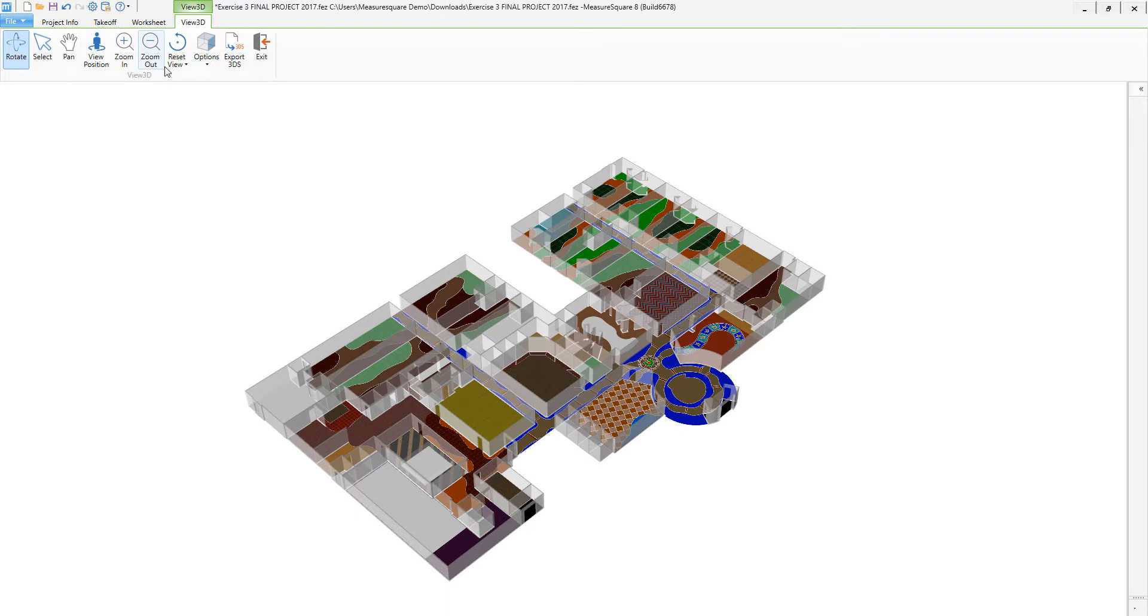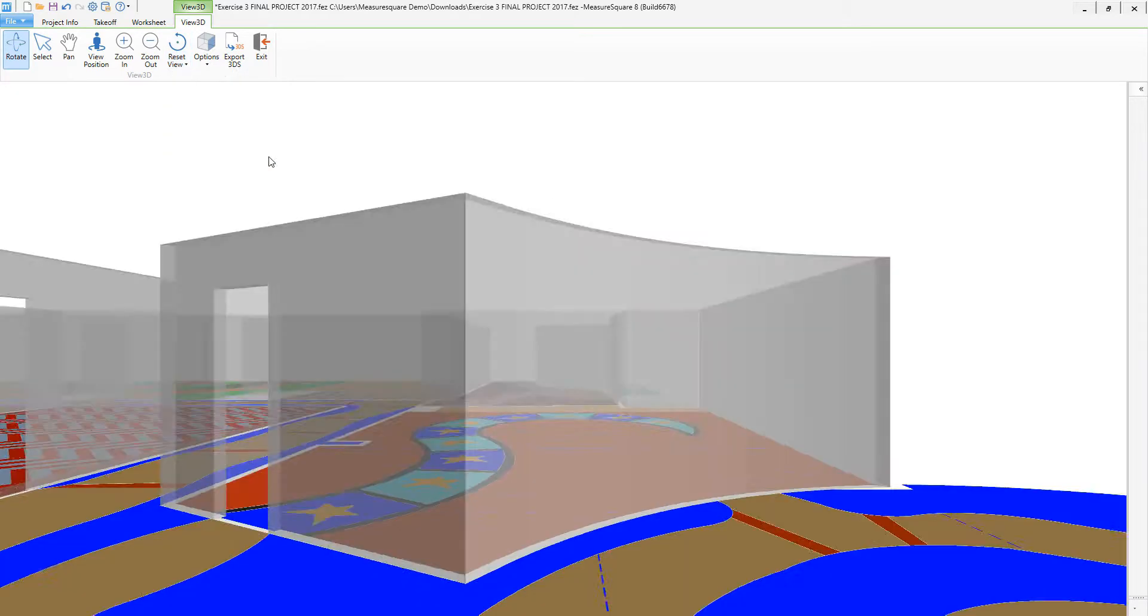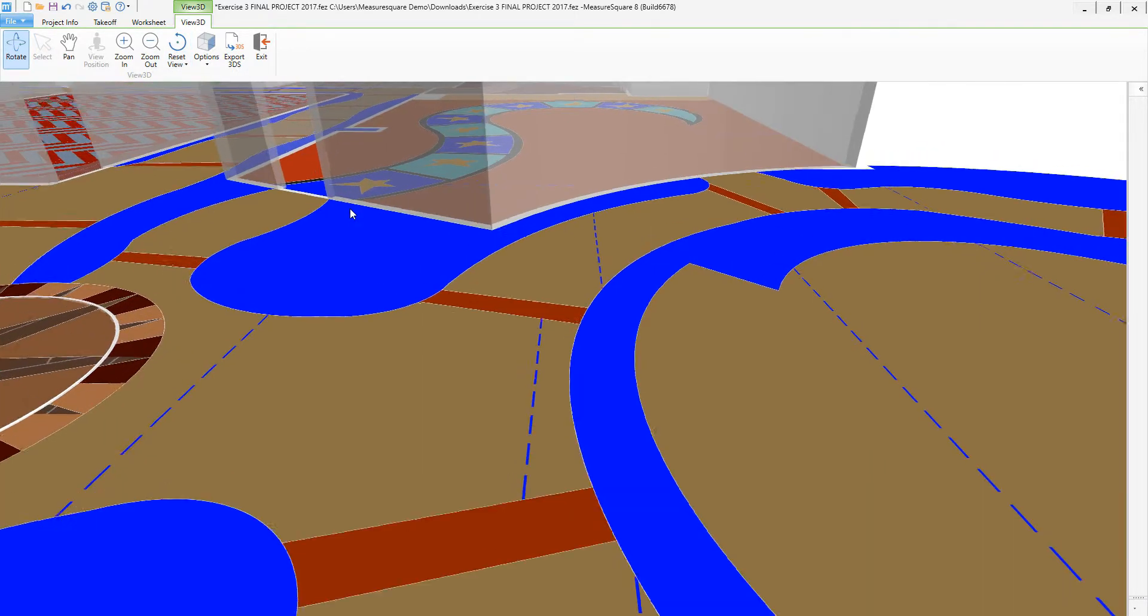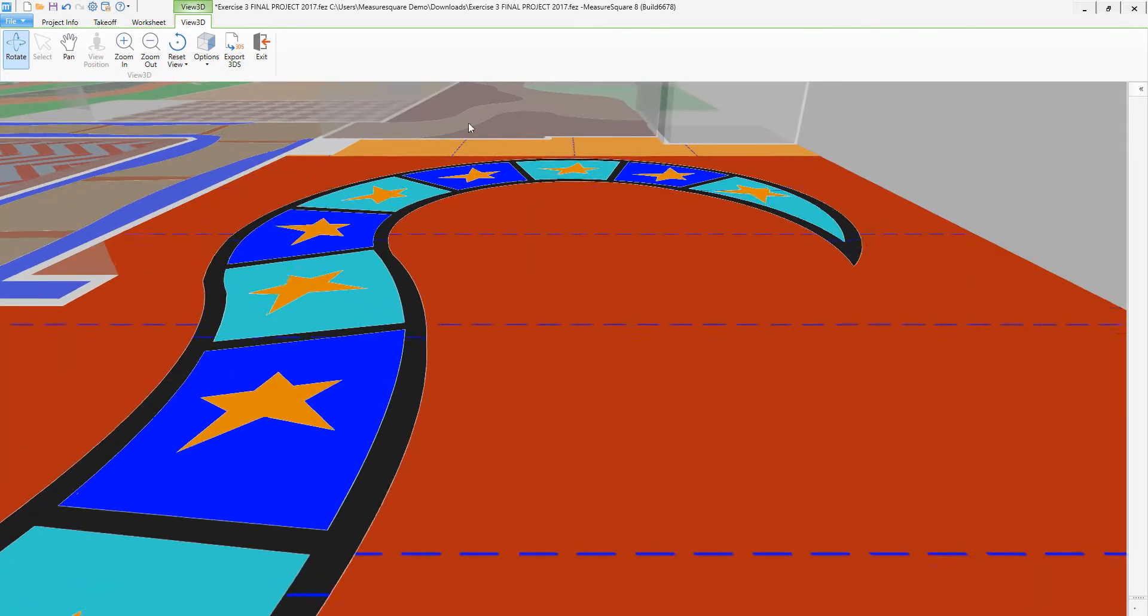To activate the 3D walkthrough feature, let's click on the Reset View drop-down and then select the Walkthrough button. Left-click on the walkthrough route you want to see and enjoy the show.